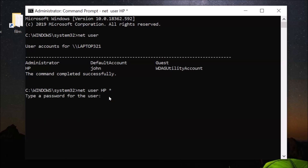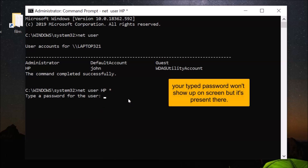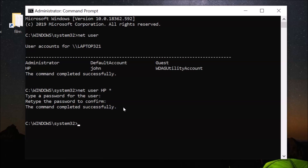You will see the message 'Type a password for the user'. Provide the new password you want to set, then hit Enter. Retype the password to confirm and hit Enter again. You can see the command completed successfully.